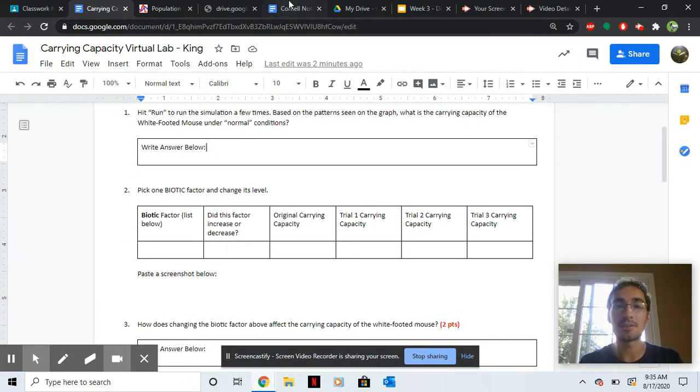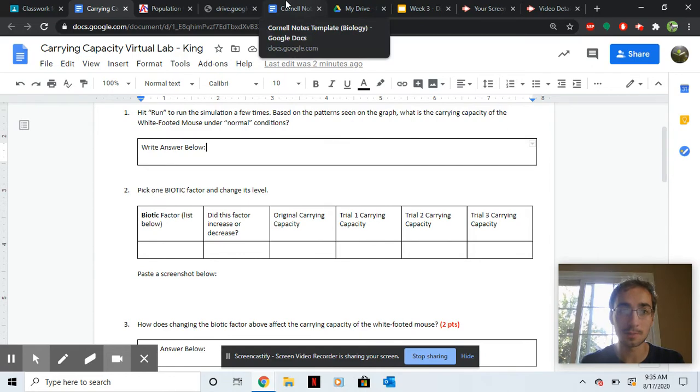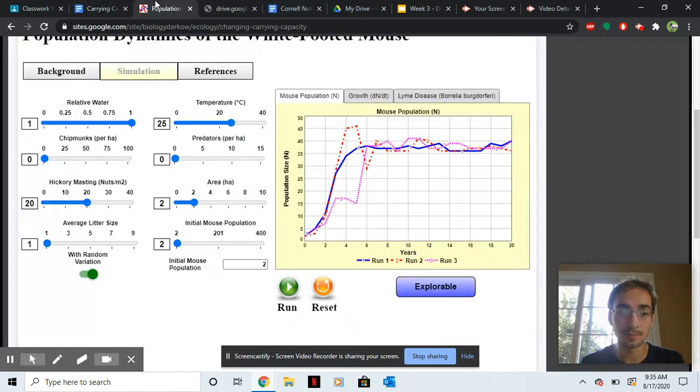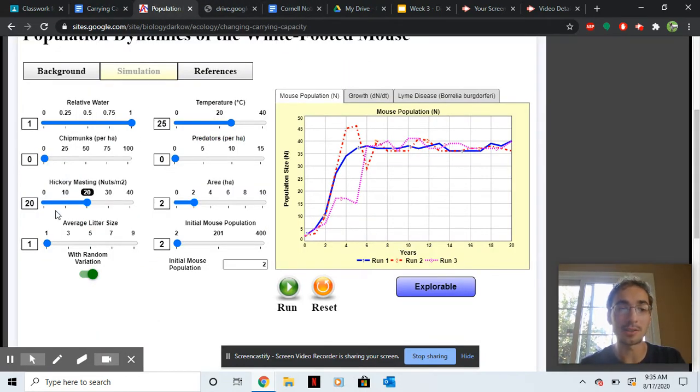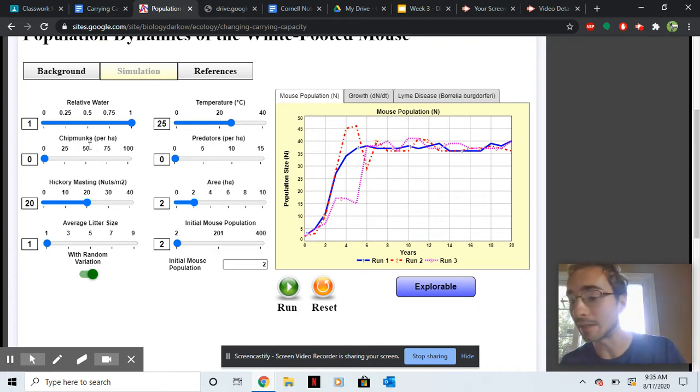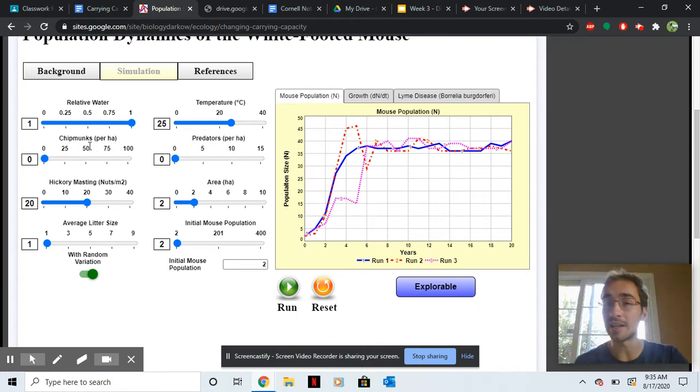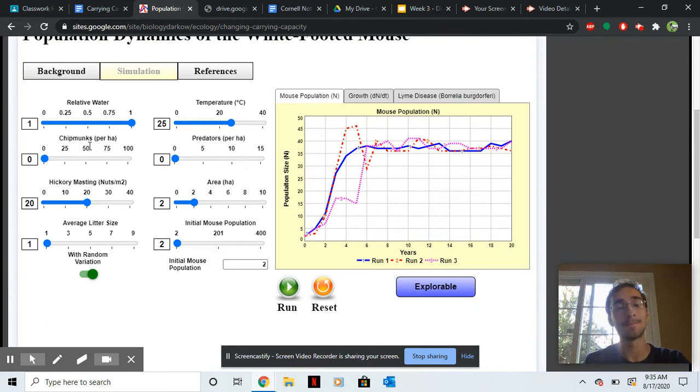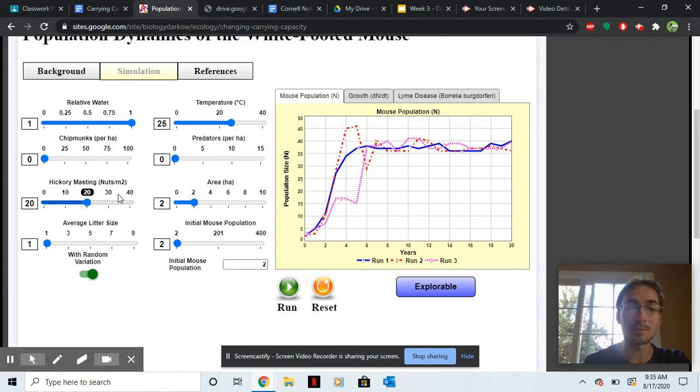Now here's how the simulation works. We have a bunch of limiting factors here. Water, water amount, chipmunks, which is something that the mice compete with. And then hickory mast, that's basically food, like the nuts in the area.